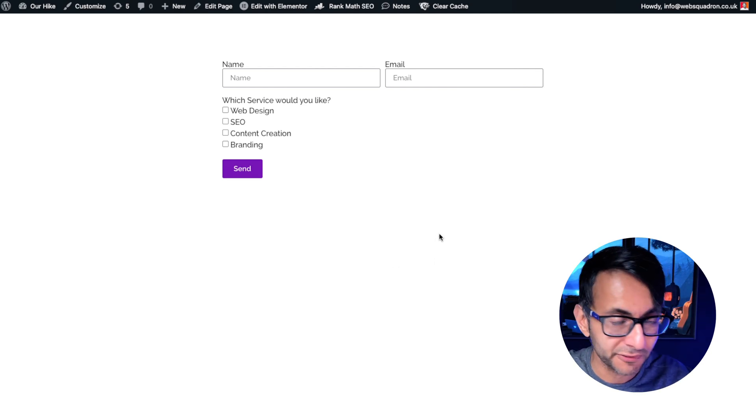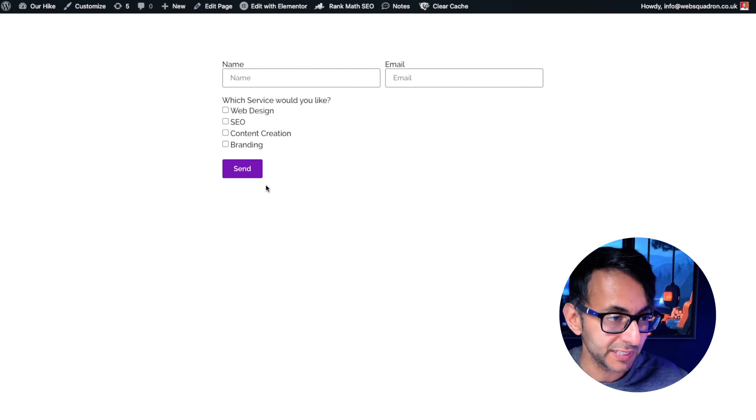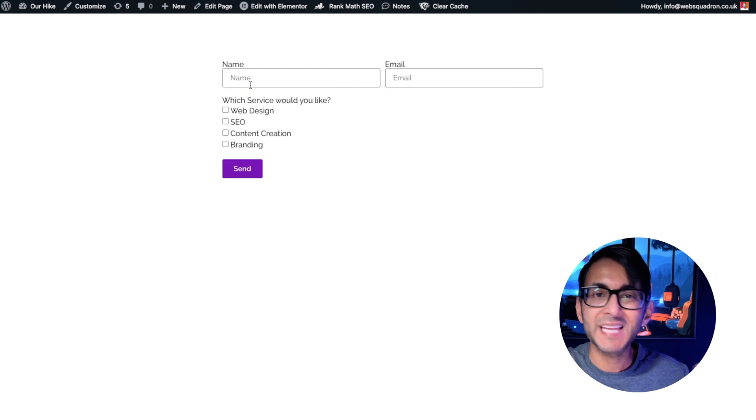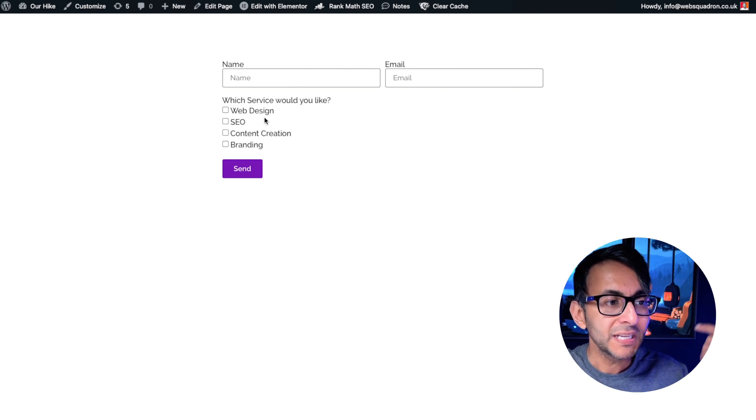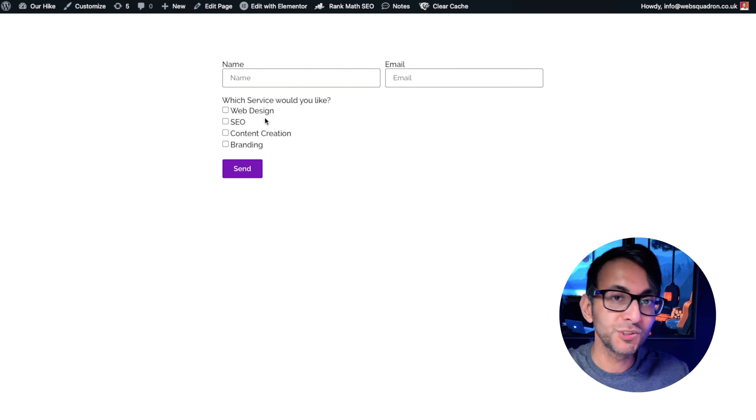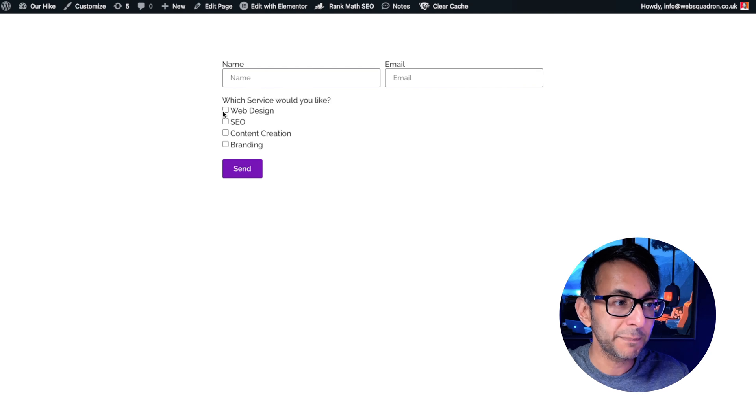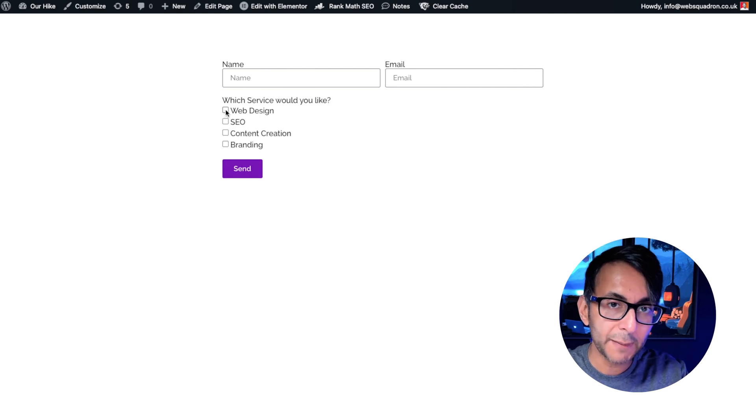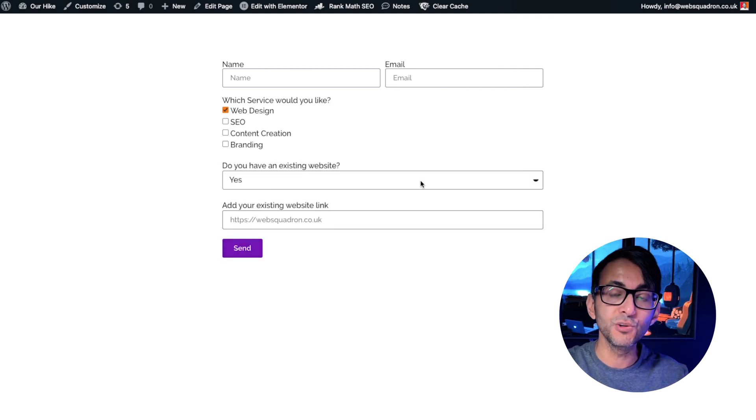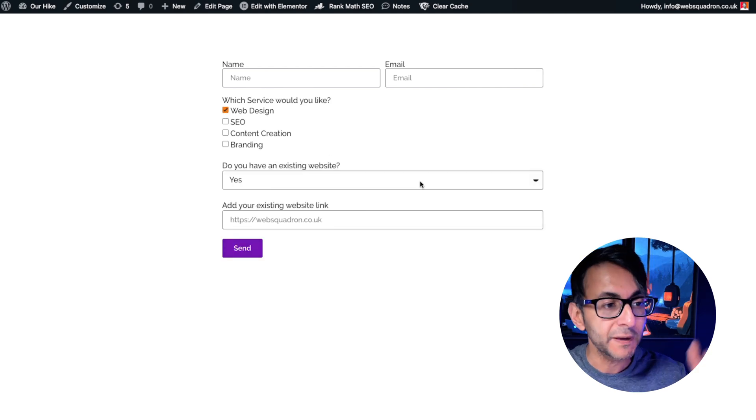I've got a basic Elemental form on the screen at the moment and obviously you're putting your name in your email. Now let's say the service that the user wants is web design. Watch what happens when I click this. We get two new fields appear.